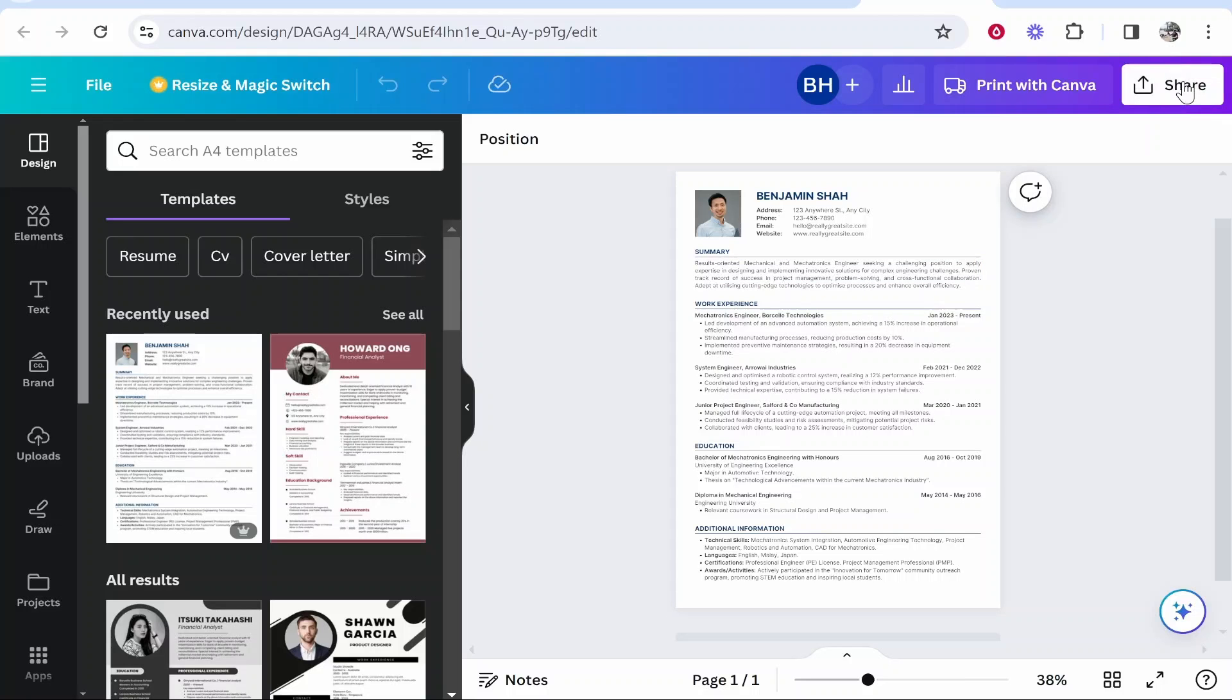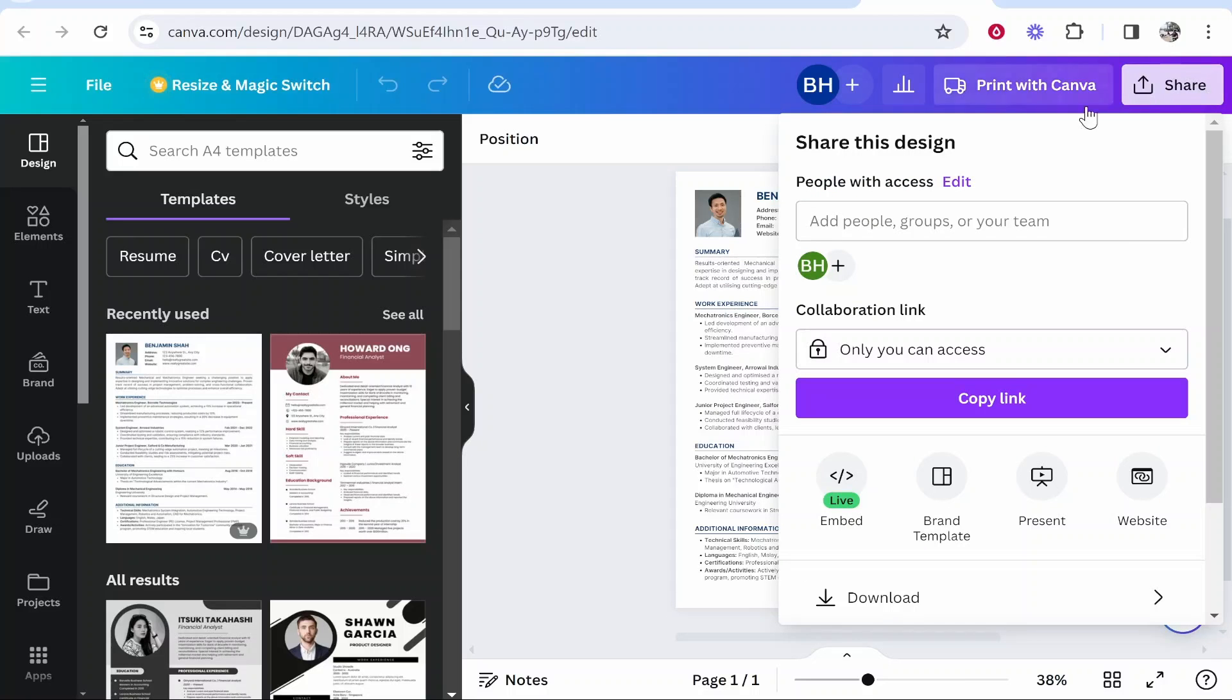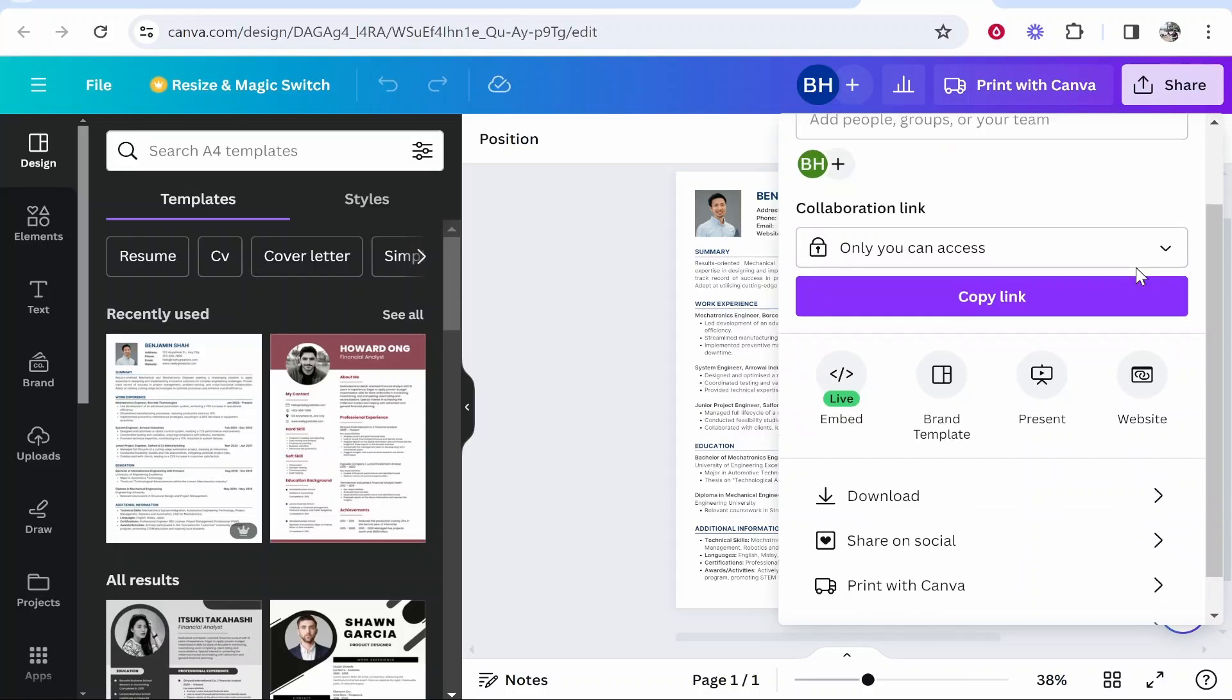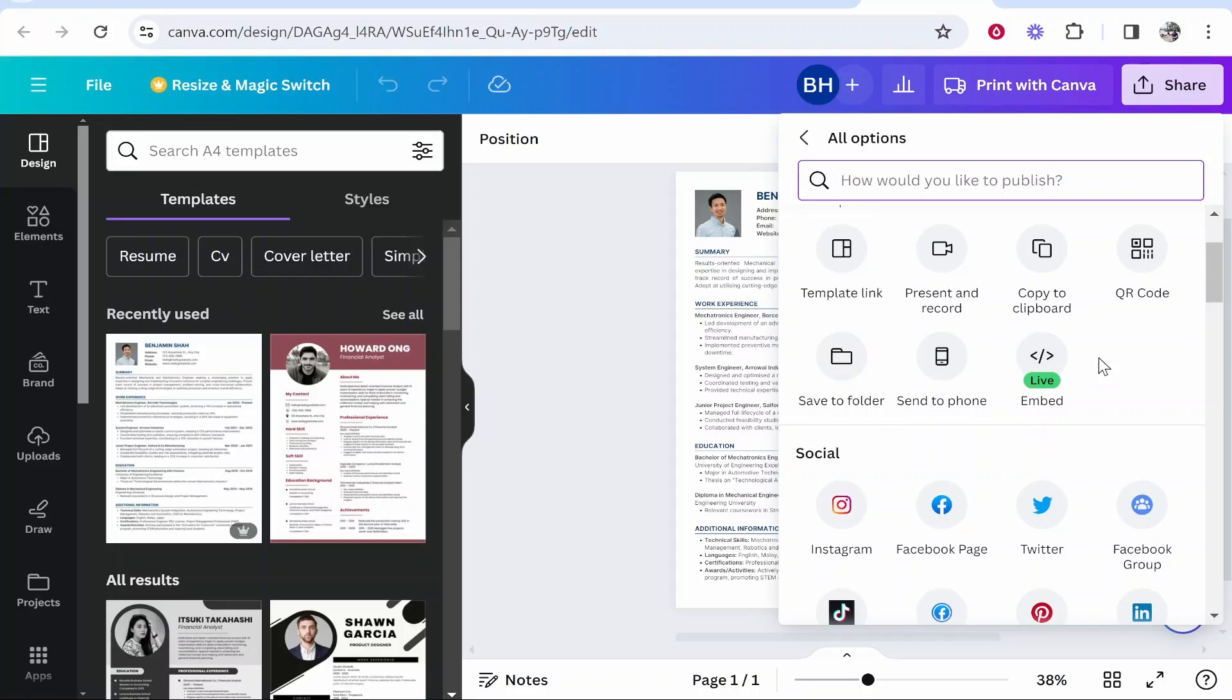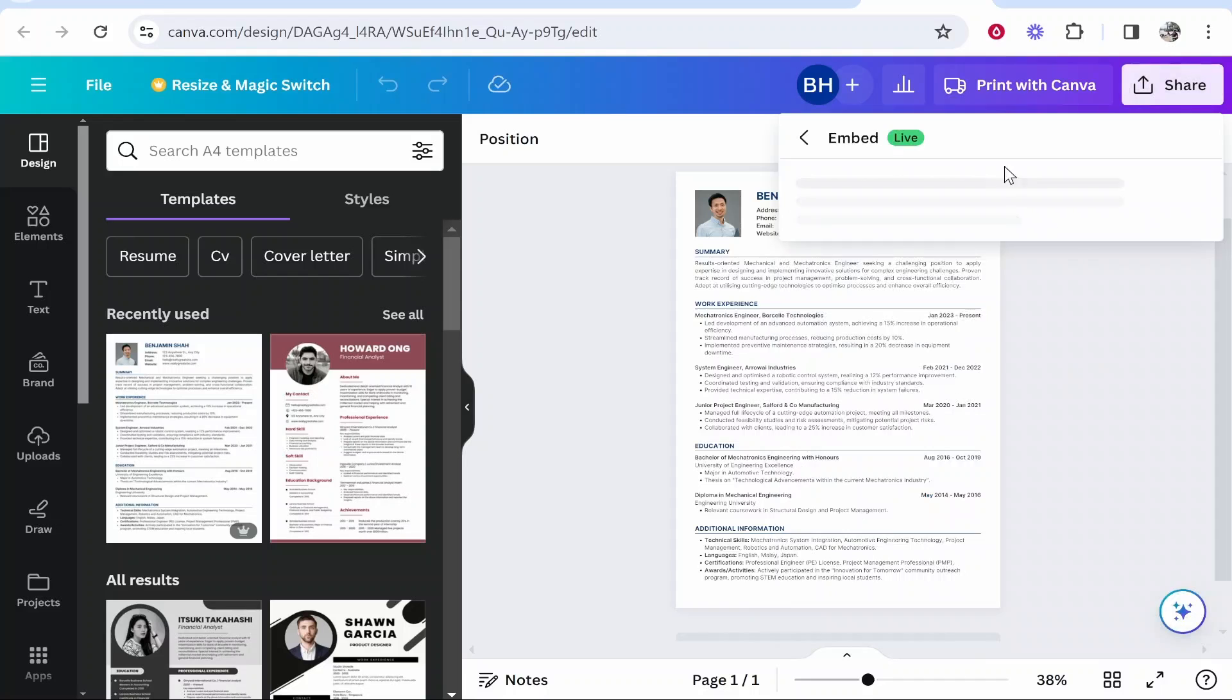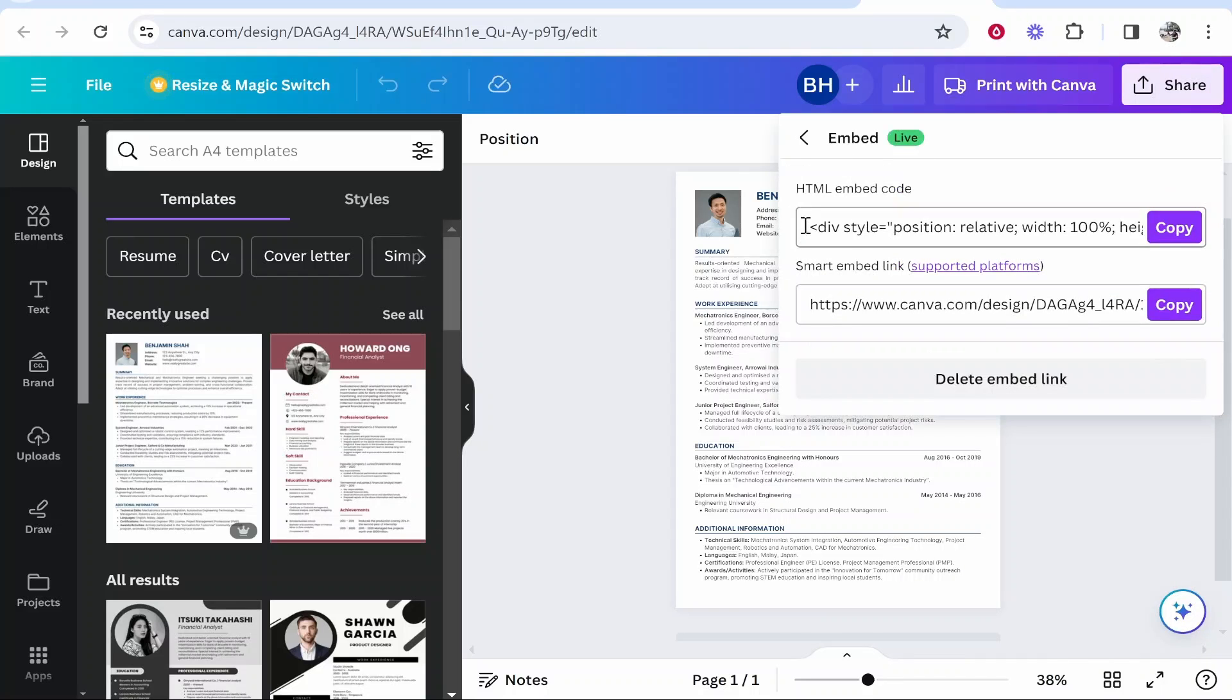So find your design, then go to share in the top right hand corner, then scroll down and click more. Once you've done that you're looking for the embed icon here, so go ahead and click on that and it will give you two different options.